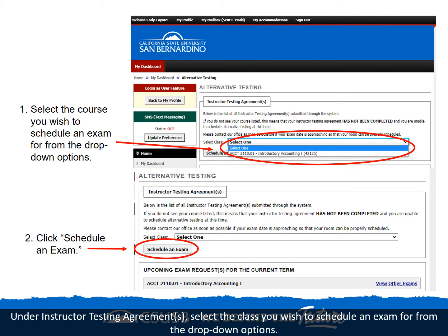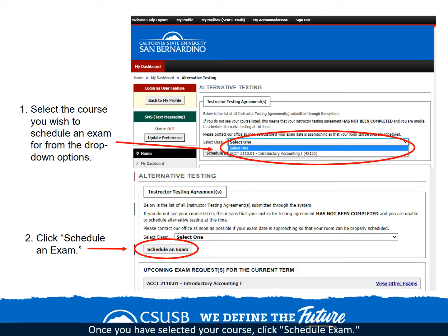Under instructor testing agreements, select the class you wish to schedule an exam for from the drop-down options. Once you have selected your course, click schedule exam.